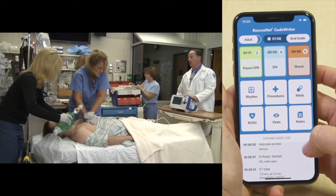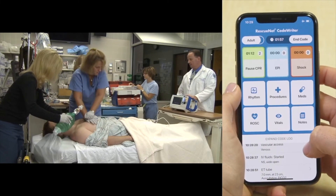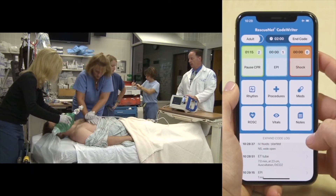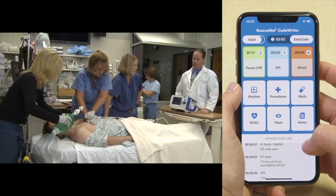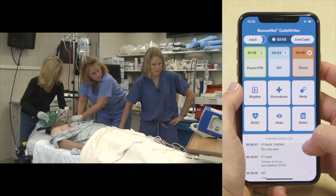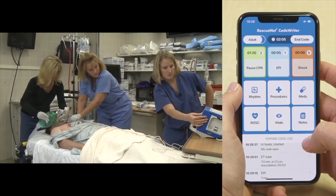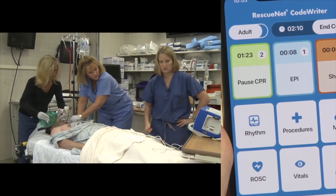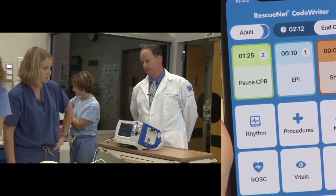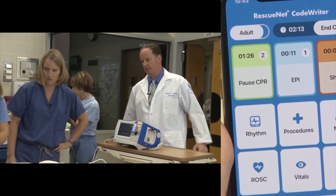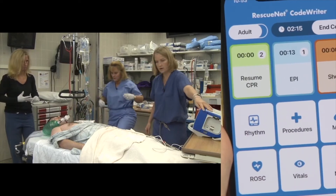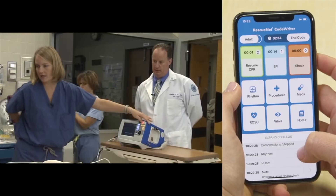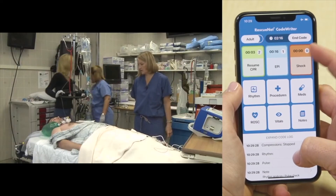At the two-minute mark, the team gets ready to defibrillate. Defibrillation is performed at 120 joules. Everyone stands clear and the shock is delivered. CPR is immediately resumed following the shock, with a switch of the compressor. The rhythm is still V-fib after the first shock.